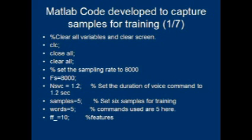The sampling rate is set to 8000 samples per second. The signal is recorded for 1.2 seconds, and 10 features will be extracted.